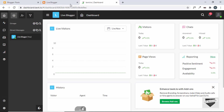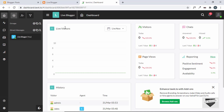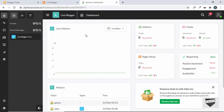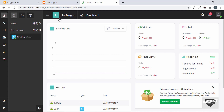Once you've created the account, just log in. Here I already have created a property in tawk.to, so that's why you can see all this data. But if you don't have any property right now, you can go over here and click on Add Property. I already have this property because I created a live chat feature for my WordPress website in the previous video.